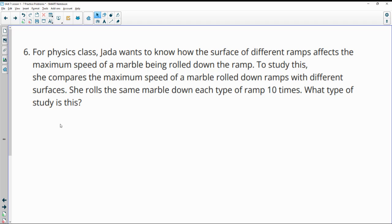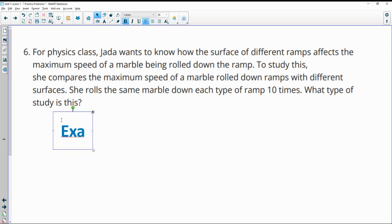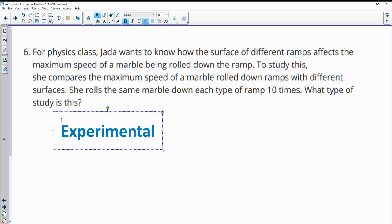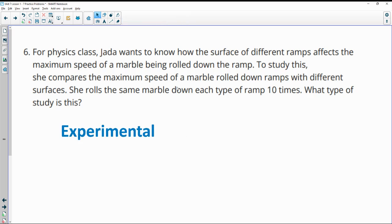For physics class, Jada wants to know how the surface of different ramps affects the maximum speed of a marble being rolled down a ramp. To study this, she compares the maximum speed of ramps with different surfaces. She rolls the same marble down each type of ramp 10 times. What type of study is this? This is experimental since you're changing a condition. You're changing the condition of the ramp surface. So experimental.